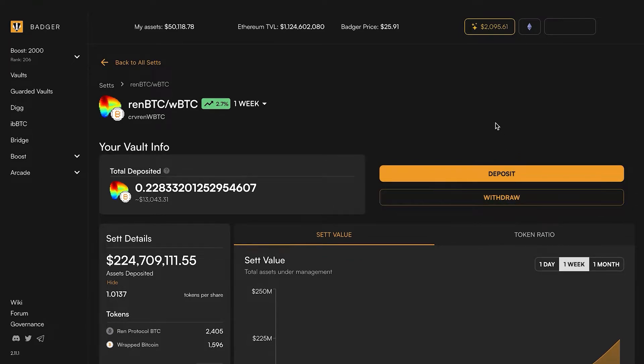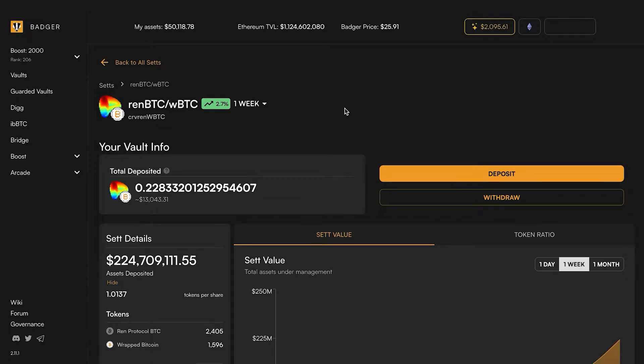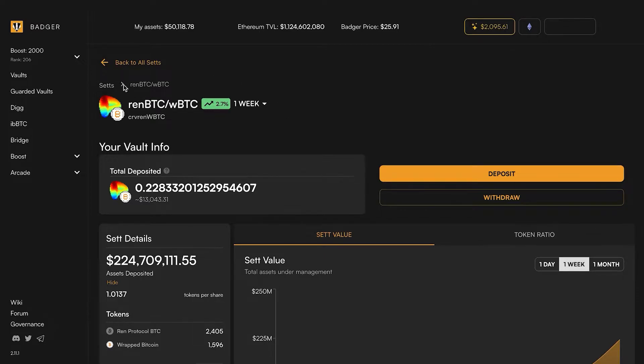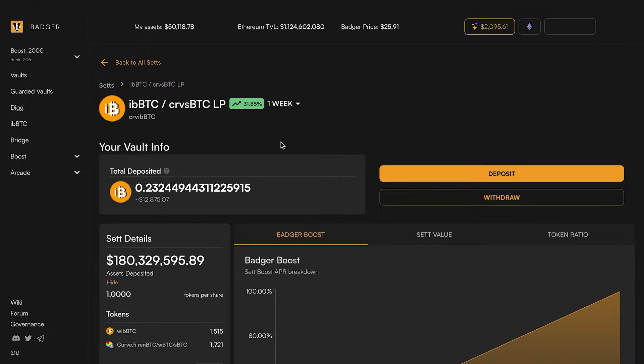That will give you either renBTC or WBTC which you can then deposit into the vault. Or you can take this vault position and mint it directly into iBBTC and into the vault. How do you know which is the best way to go?